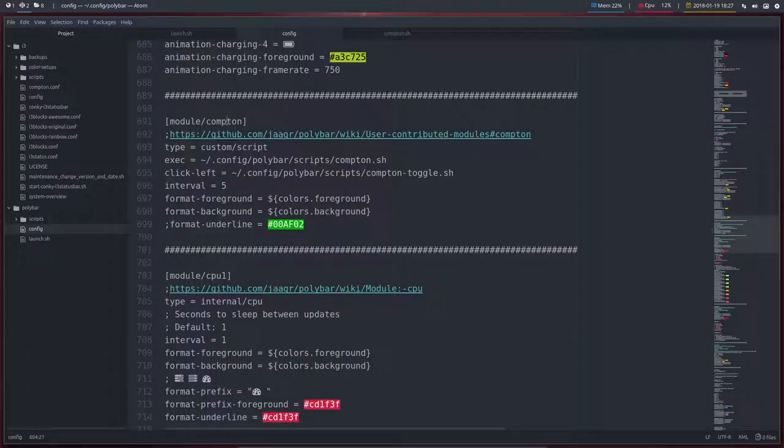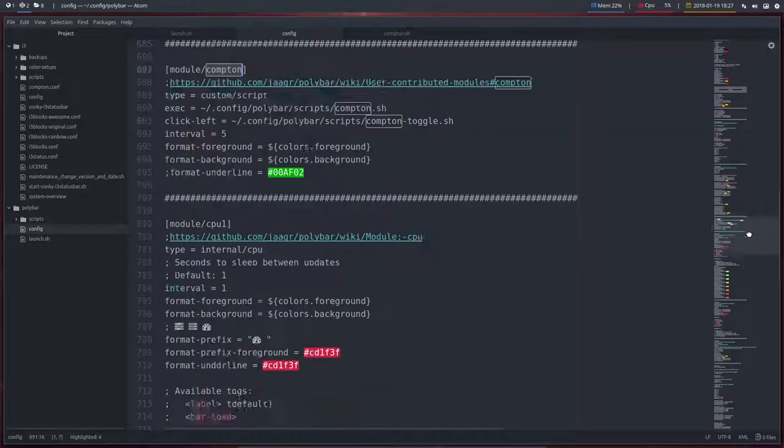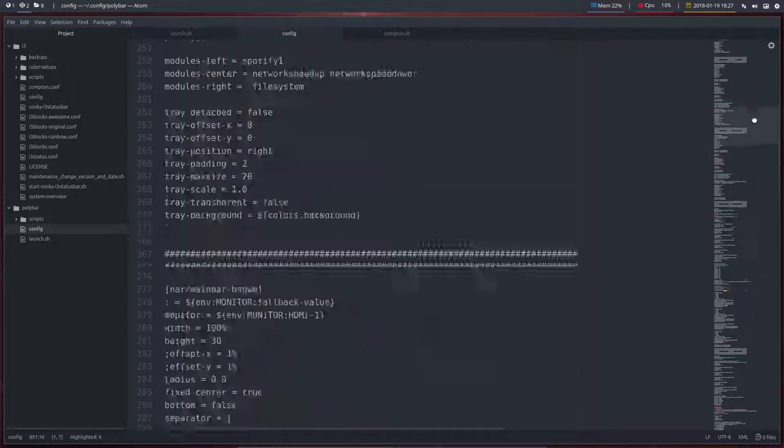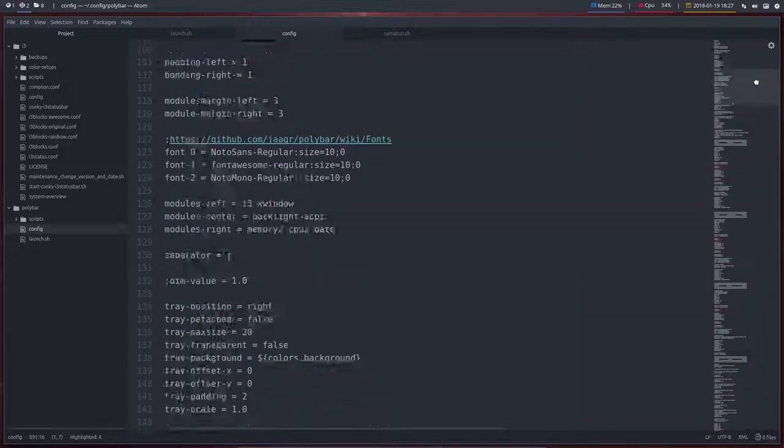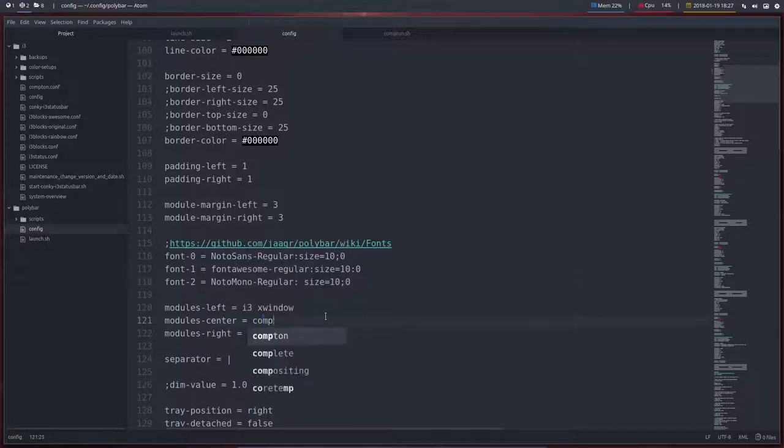But the first one I can show you guys is Compton. So what about this module Compton? We go all the way up, 120 was the line. And this one will not work, but Compton will.